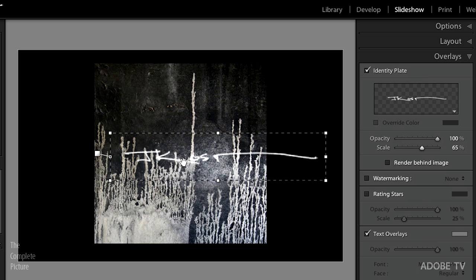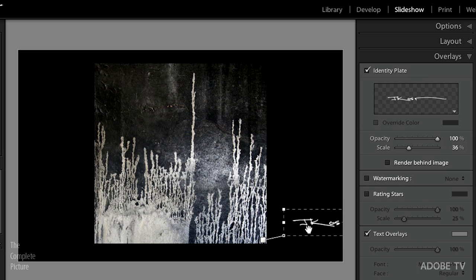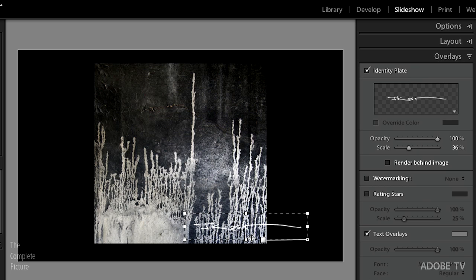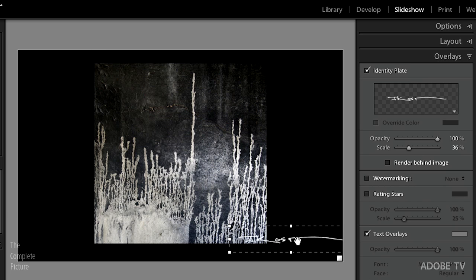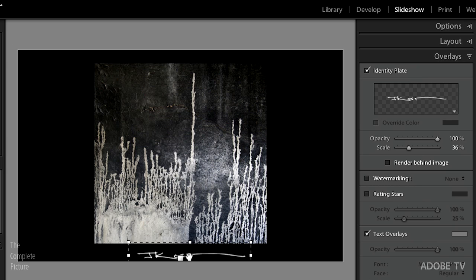You can see the anchor point — it can be adhered to the side of the slide. If you anchor the identity plate to the image, then as you move from horizontal to vertical images it will always stay in, say, the lower right of your image. Or you can anchor it to the actual slide so that regardless of the orientation of your photograph, your signature stays in the same spot. The opacity can also be changed, but I'll leave it fully opaque.